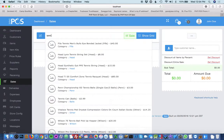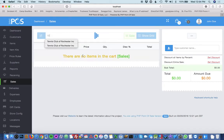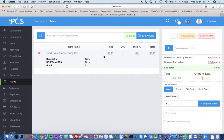In this case, I'm just going to search for a tennis string. You click it. It adds the item to the sale.